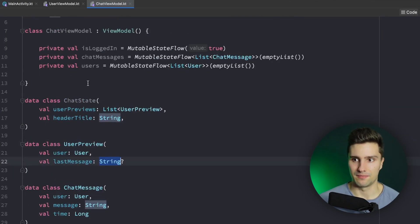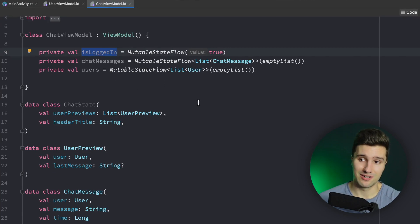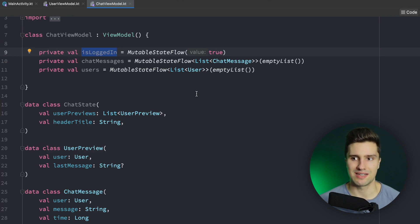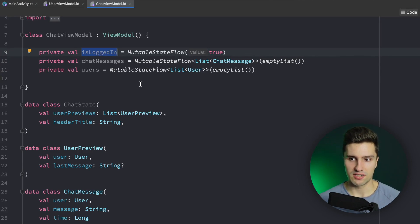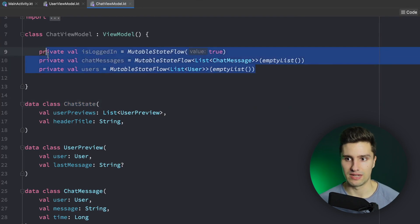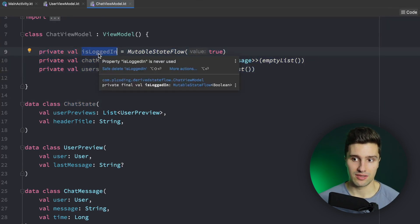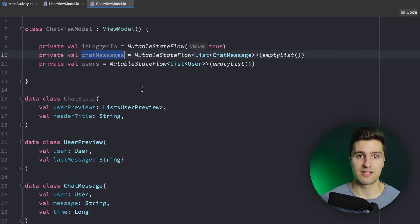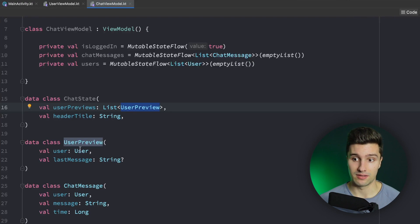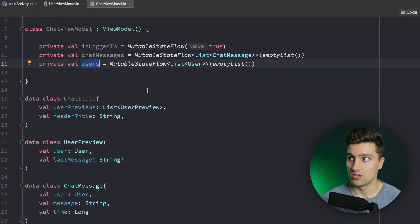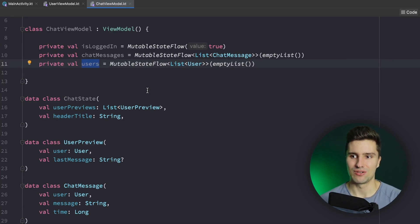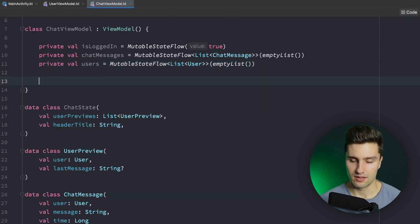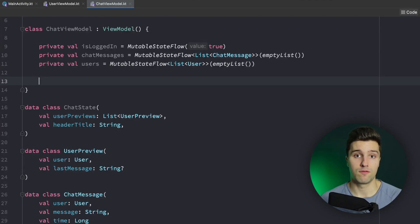We need to map these together, and we also want to consider whether the user is currently logged in. If the user logs out we automatically want to not show the chats anymore. So the final chat state derives from three states: `isLoggedIn`, `messages`, and `users`. Whenever any of these changes we want to recalculate our chat state. The way to do this efficiently without race conditions is using the flow `combine` operator. We can say `val chatState = combine(isLoggedIn, chatMessages, users)` — and as the name says, that is used to combine different flows.